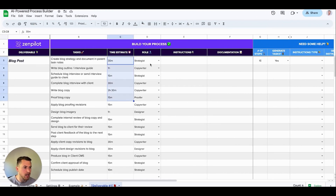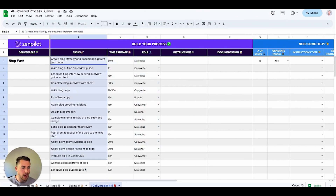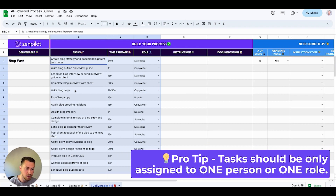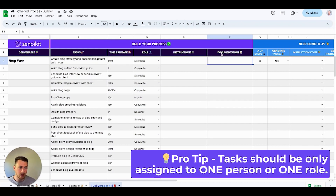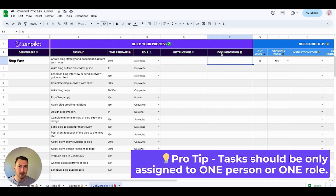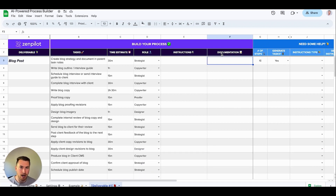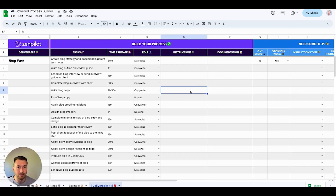Now we have all of our time estimates, our roles, and our tasks — the bare bones of our process, with all the workflows built out. Now it's time to start thinking in more detail. We want to get the instructions of, okay strategist, this is how you complete the blog strategy, as well as maybe here's some additional documentation or a template you'll want to fill out every time. We want to make sure all that's included in our workflow so everyone's following best practices and doing it correctly.